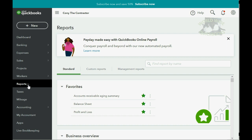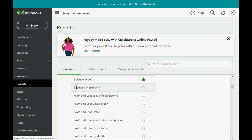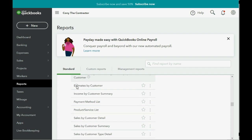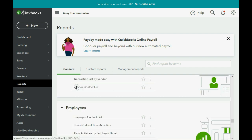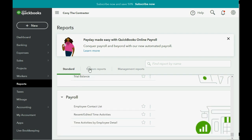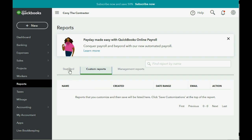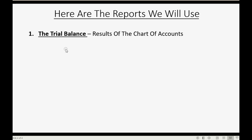In the QuickBooks Online Reports menu, if you click the Standard tab, you have all the reports inside each category that QuickBooks Online makes available. Any type of company can benefit from this very extensive list of reports, but we're going to pull out the reports that we need and put them in the Custom Reports section. By putting them there, all we have to do is click Reports > Custom Reports and go directly to those seven reports that a contractor would need.